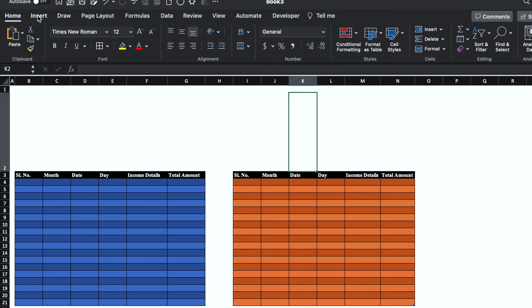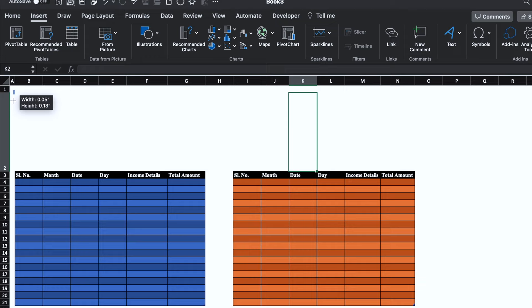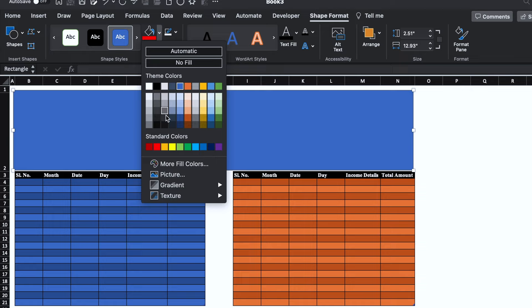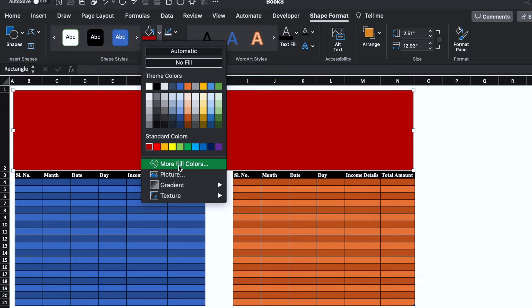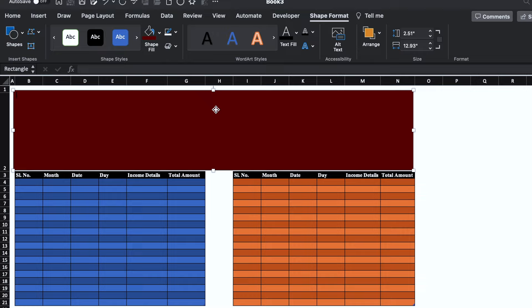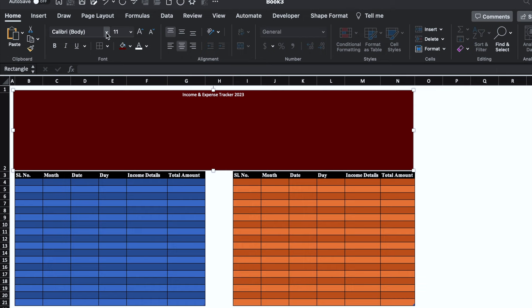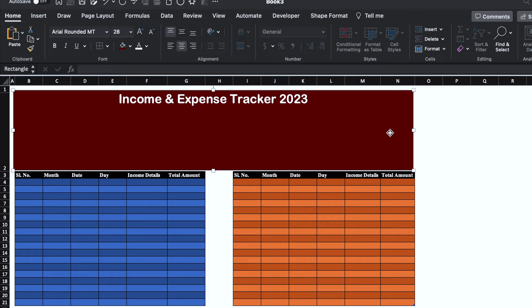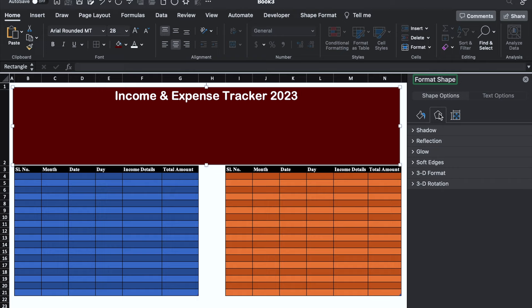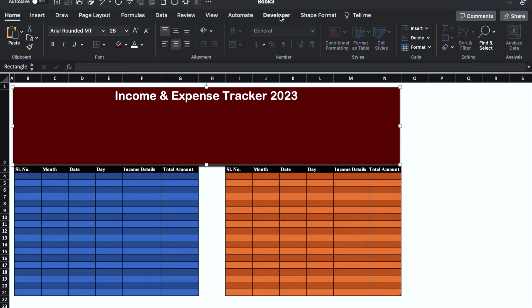We will go in Insert, Illustrations, Shapes and select a desired shape and put it over here. We'll go in Shape Fill and select a color, then make it dark. We'll double click on the shape and type 'Income and Expense Tracker 2023'. We'll go in Home, take this to center, change the font style and increase the font size. We will right click the shape, go to Format Shape, click in center, add a shadow in black, then go to Shape Format and select No Outline.